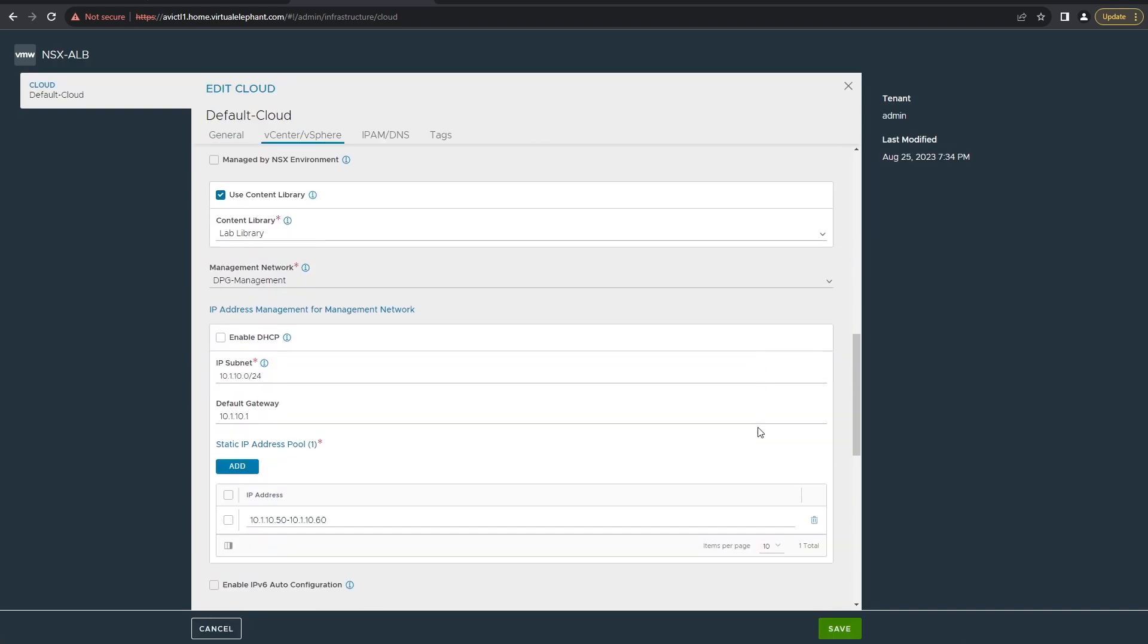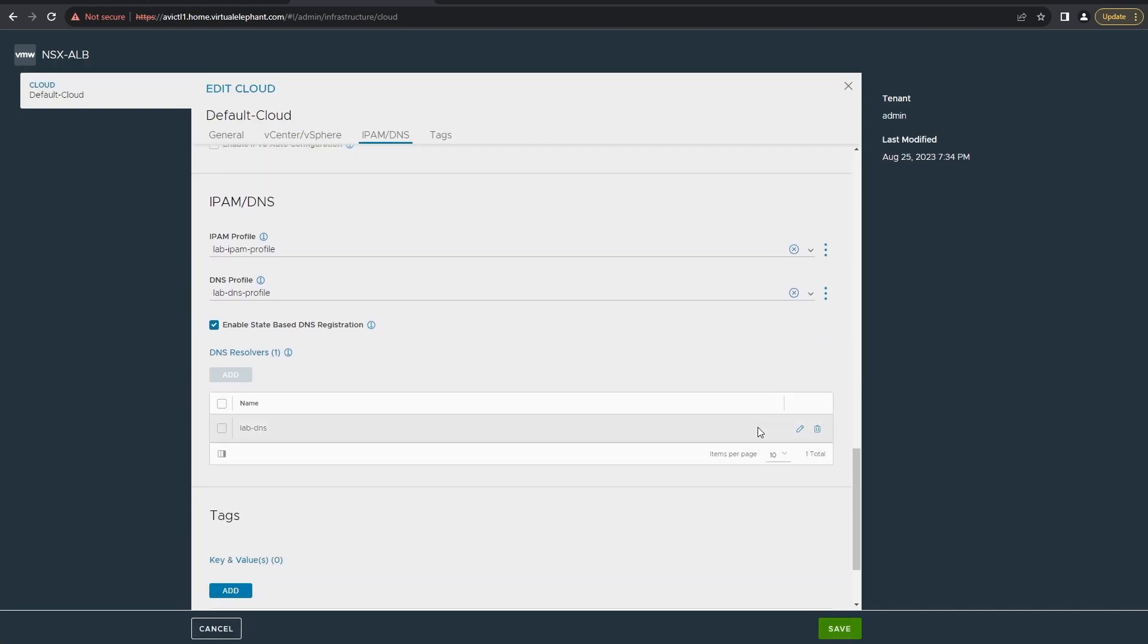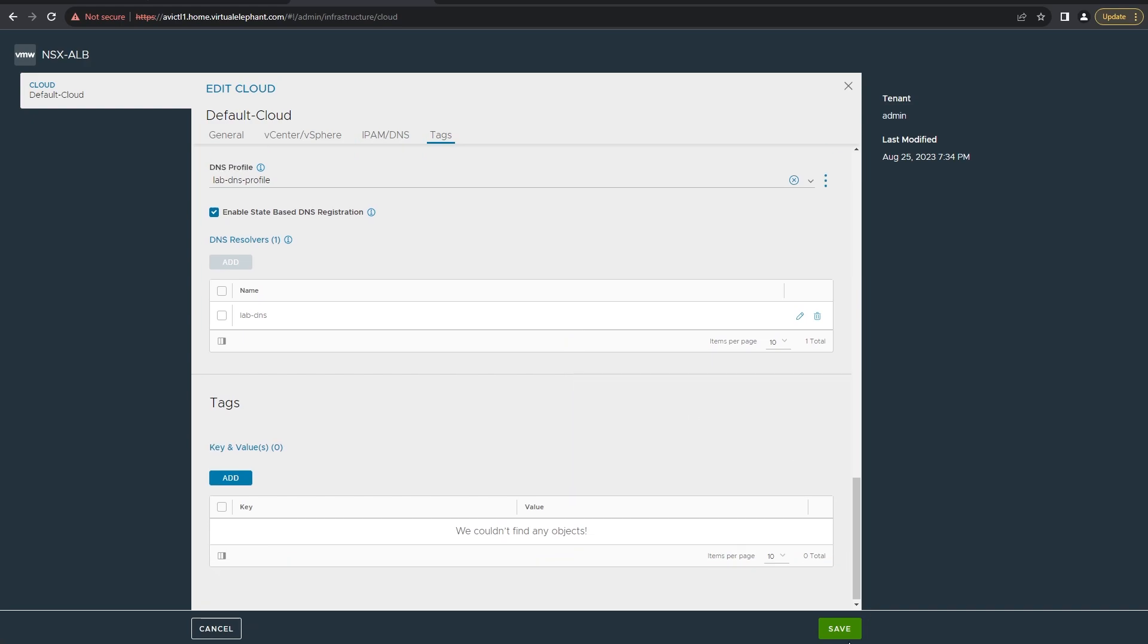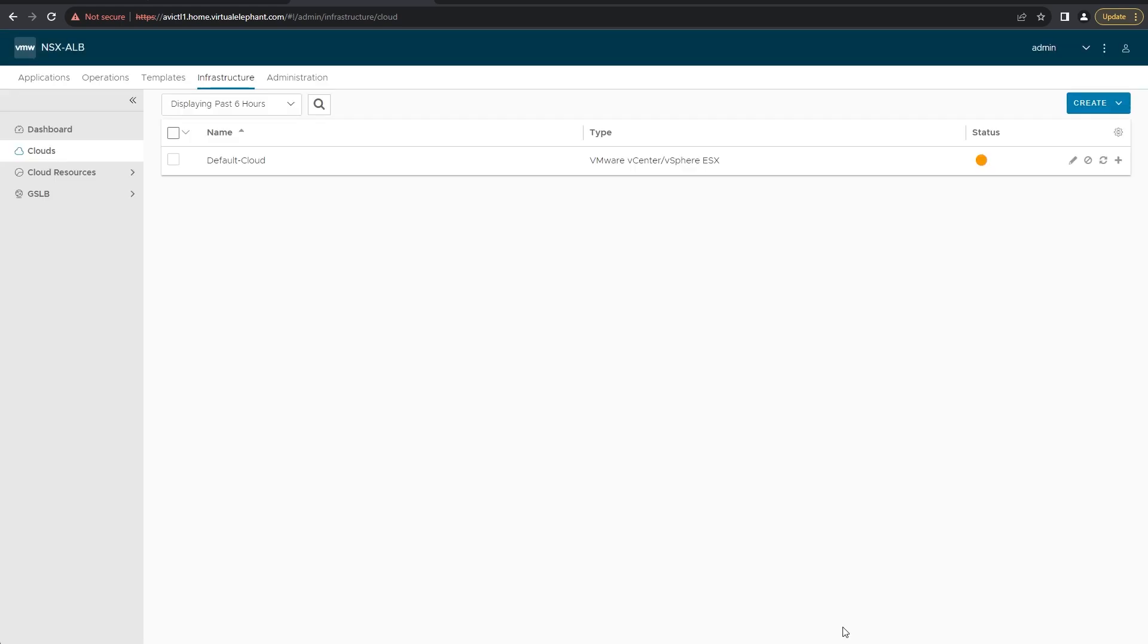At this point, you want to review all of the things you've entered here on the screen and click save. This will finish configuring the default cloud for us. Now we're ready to let it have a moment or two to communicate with the vCenter server before it fully ingests all of the inventory items and we go on to the next step.